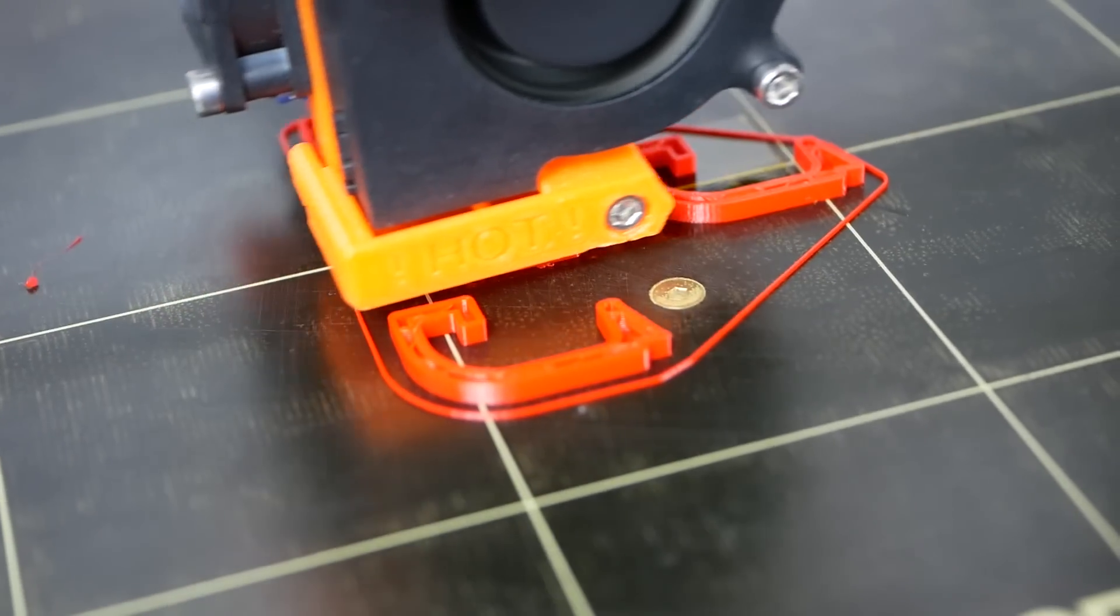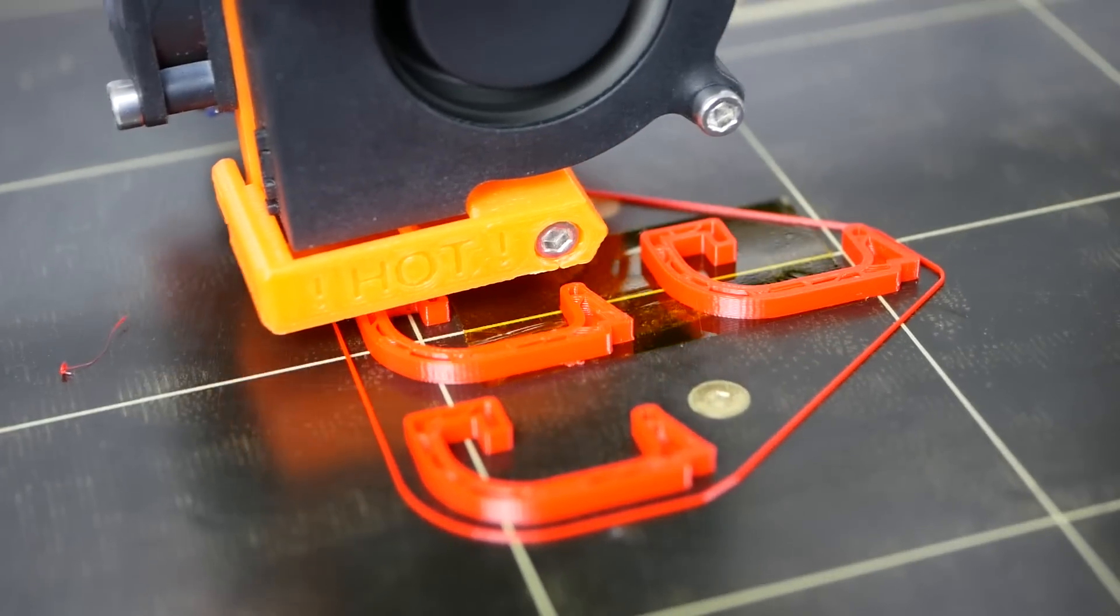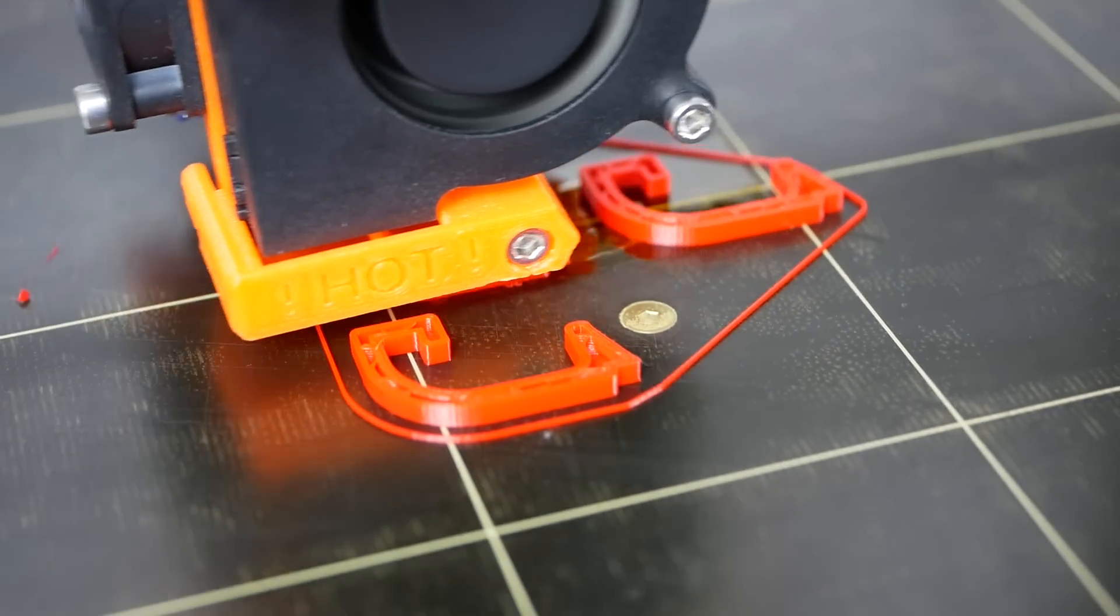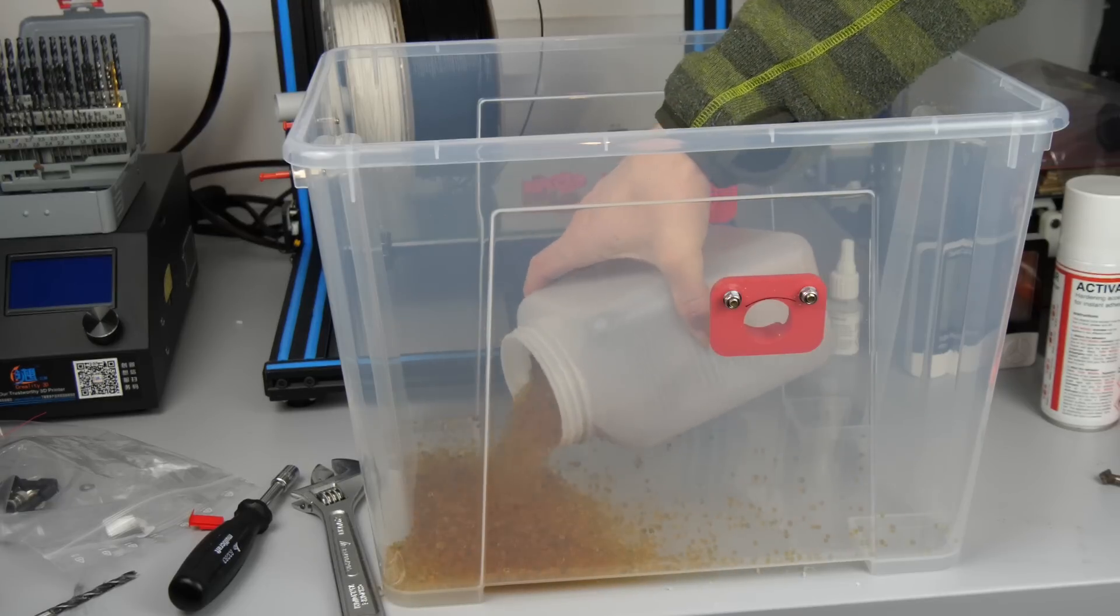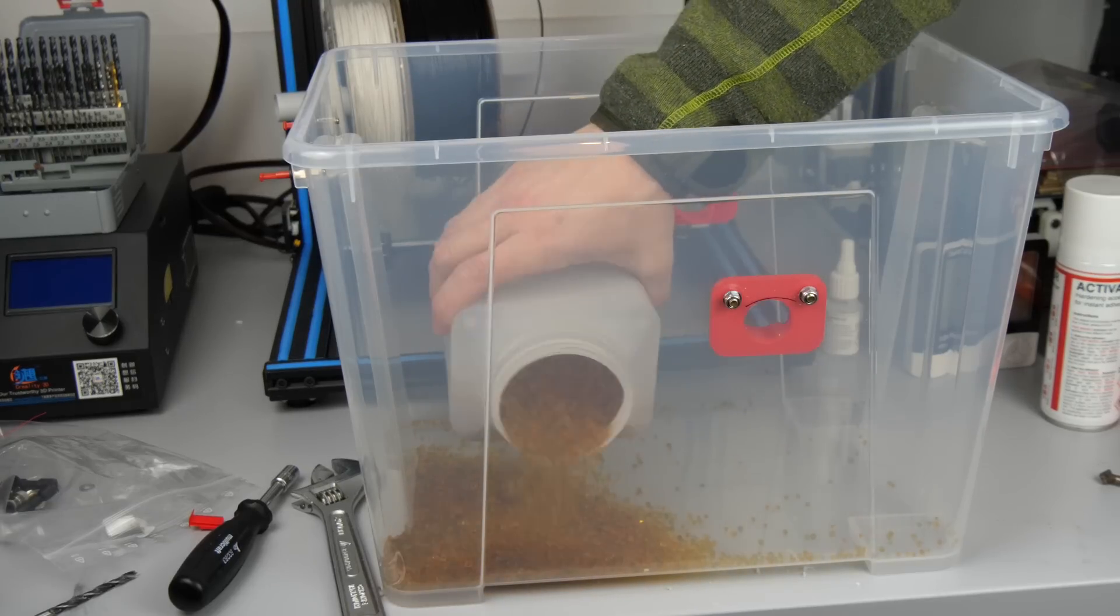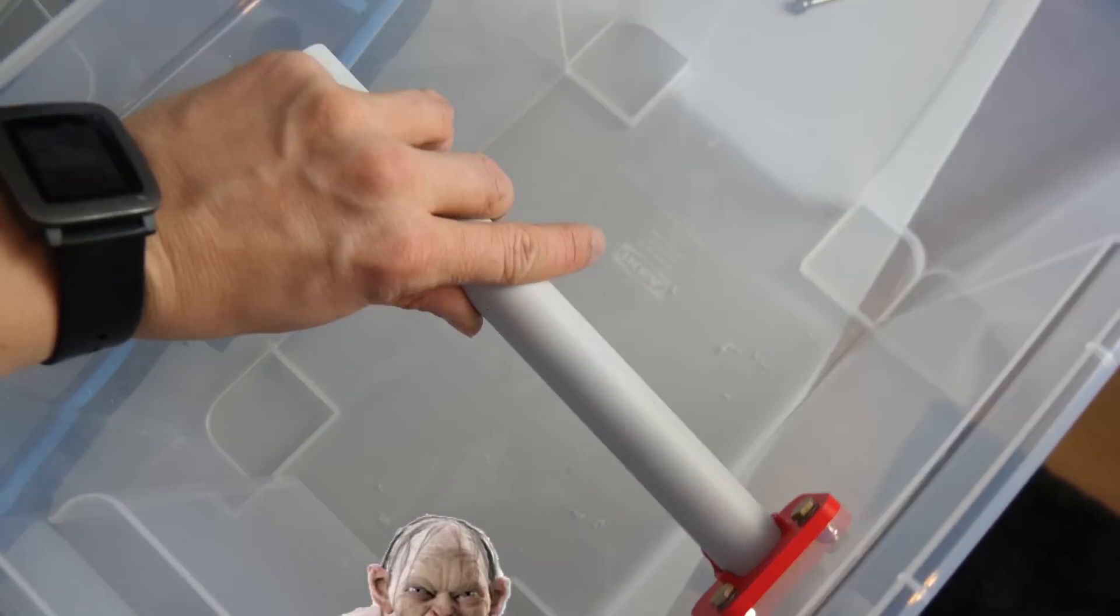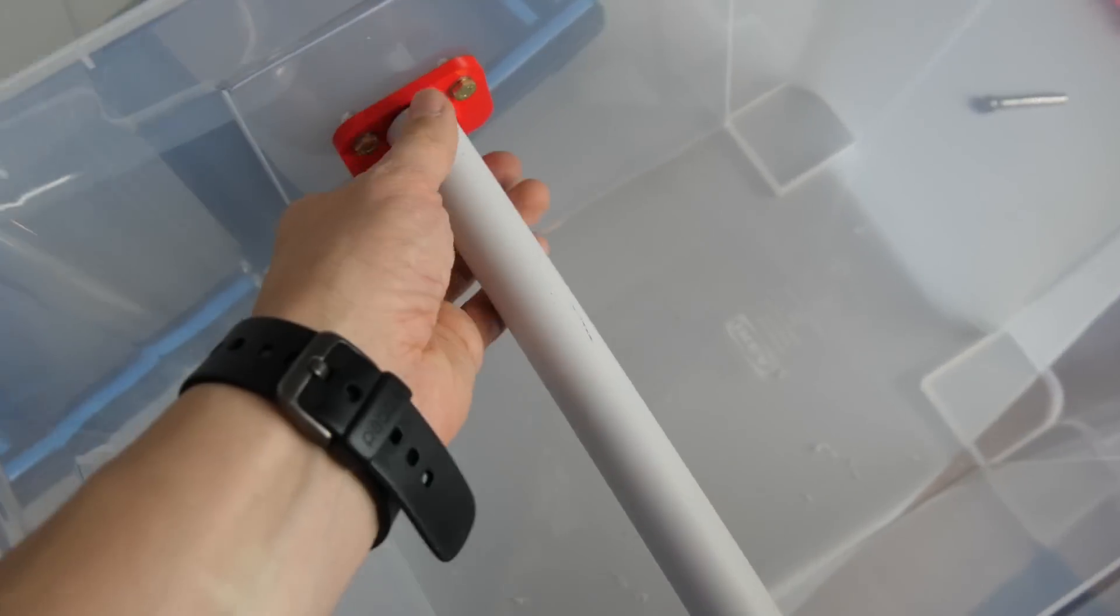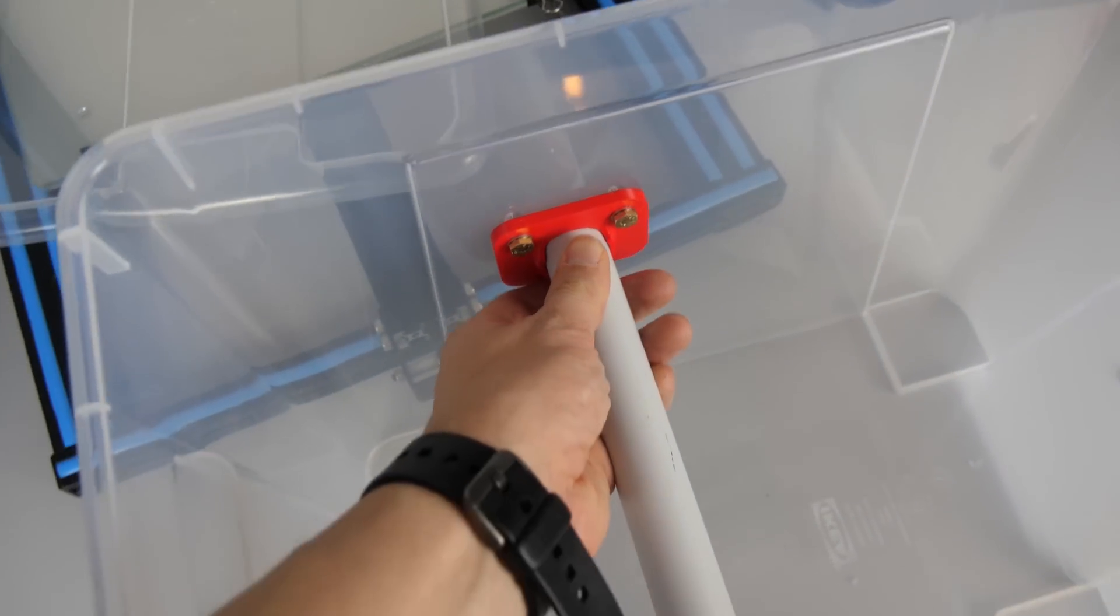When I bought mine at IKEA the clips were out of stock so I just printed a couple. Pour in a bunch of silica gel and you're all set. Now you can simply add your precious rolls of filament to the box and store them in there very dry.